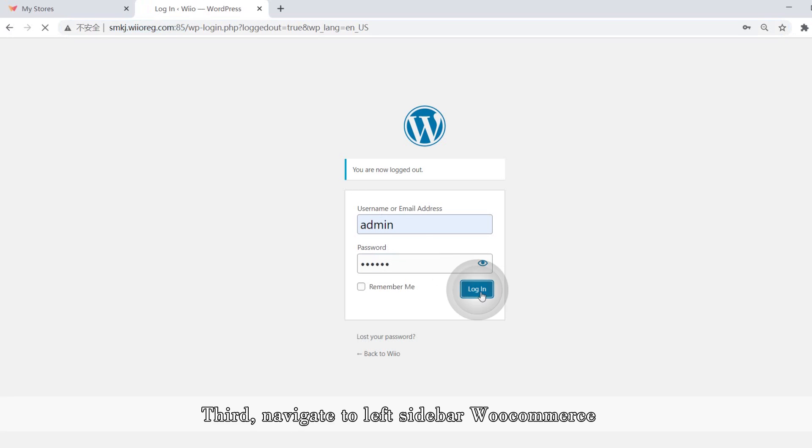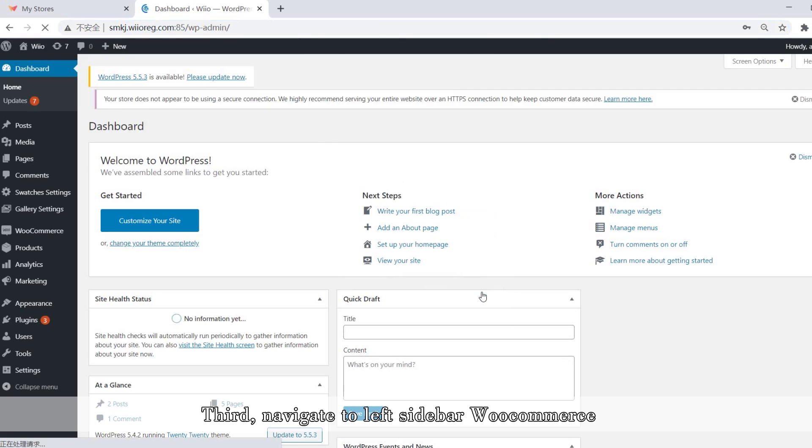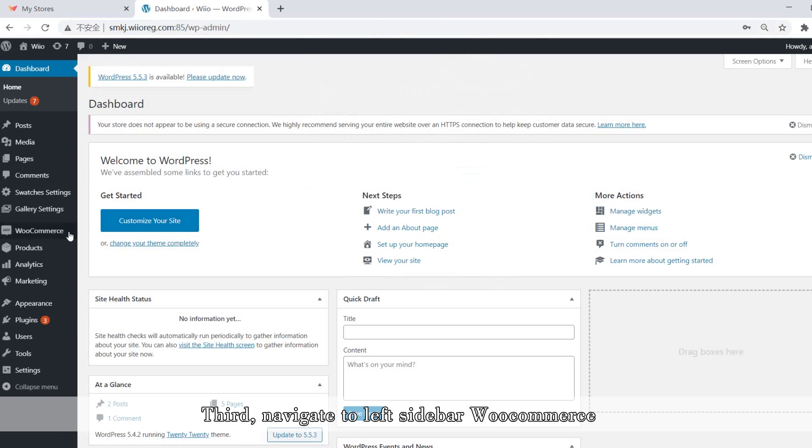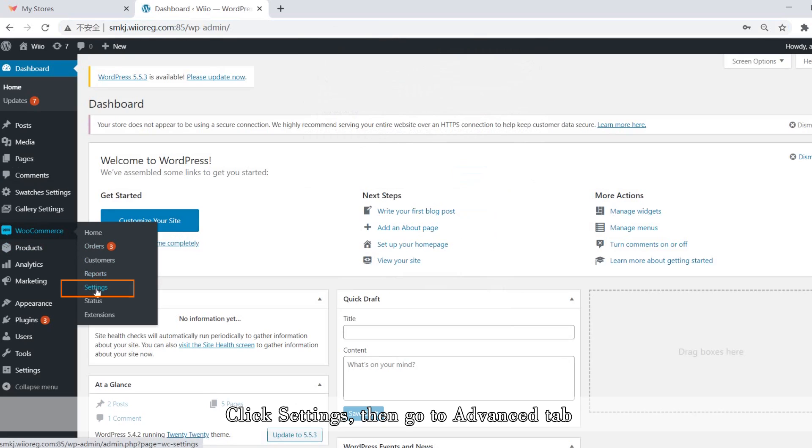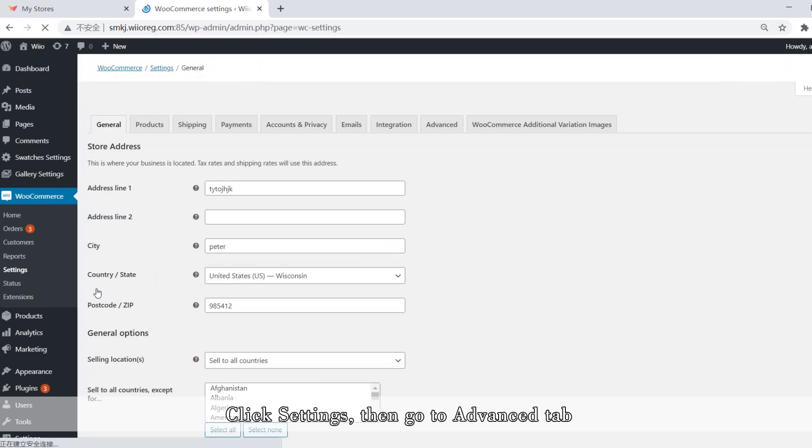Third, navigate to left sidebar WooCommerce. Click settings. Then go to advanced tab.